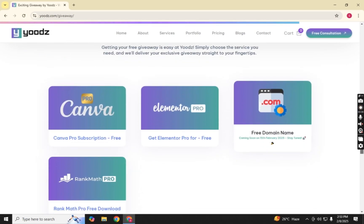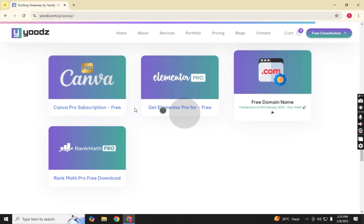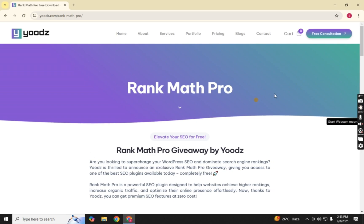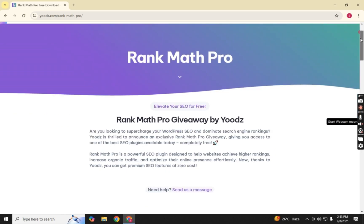On the Giveaway page, scroll down until you reach the Services section. Here you'll see multiple tools and software listed. Look for Rank Math Pro, then click on it to open the dedicated download page.